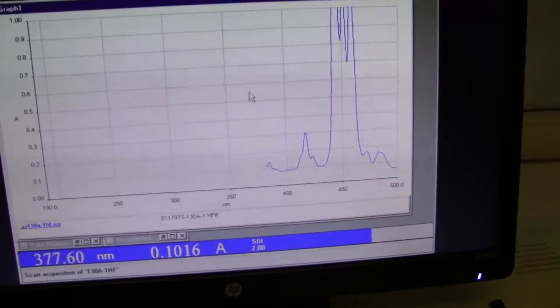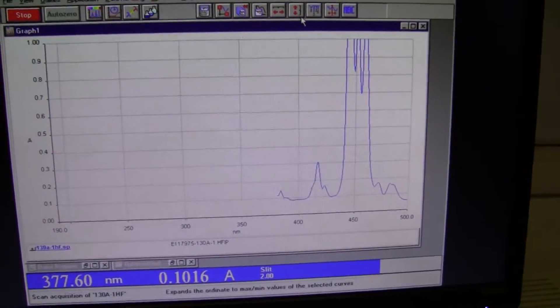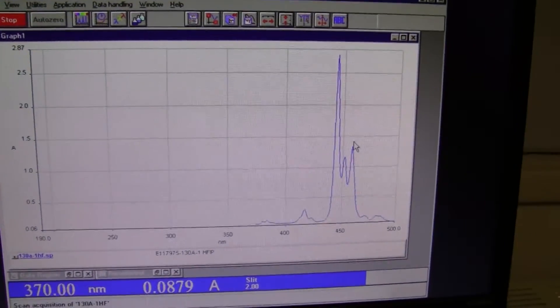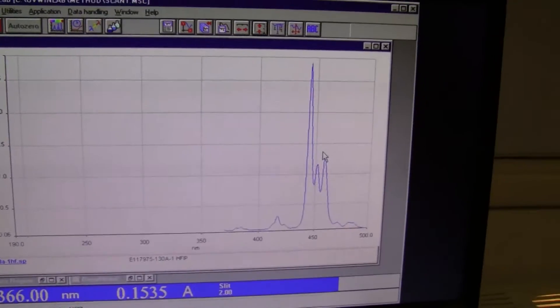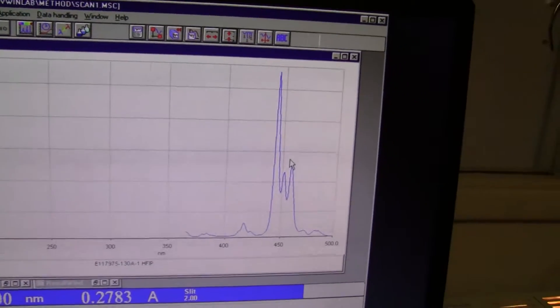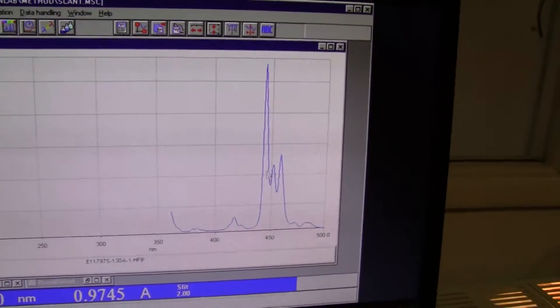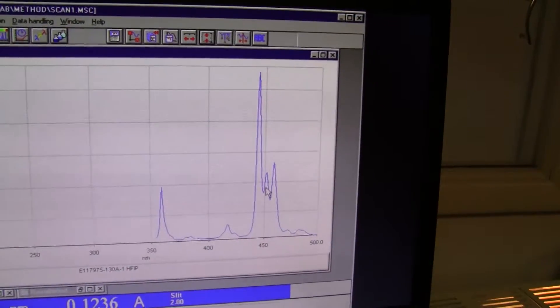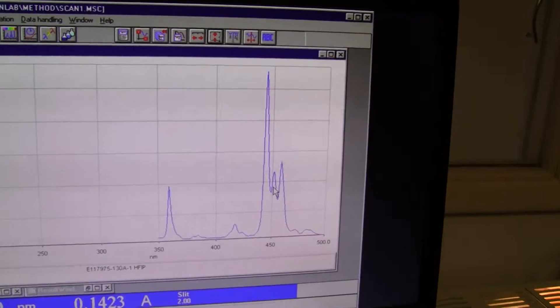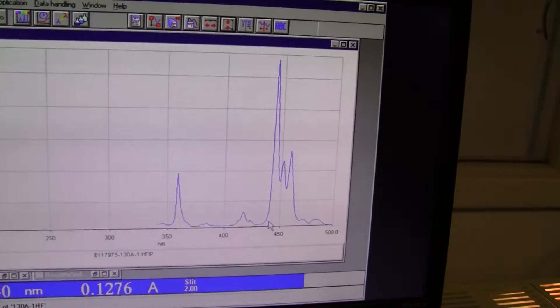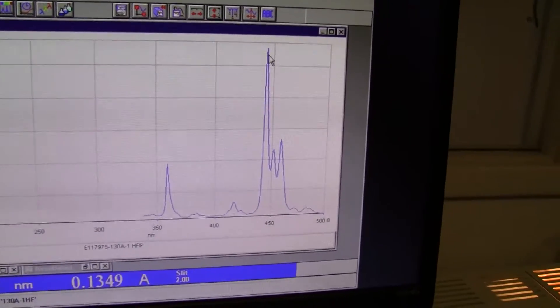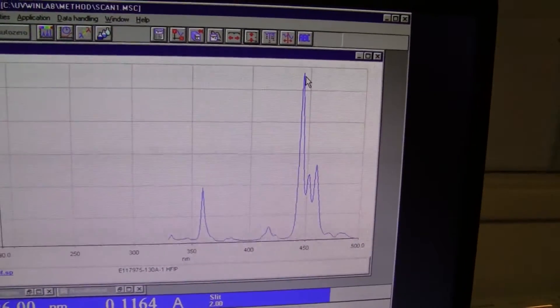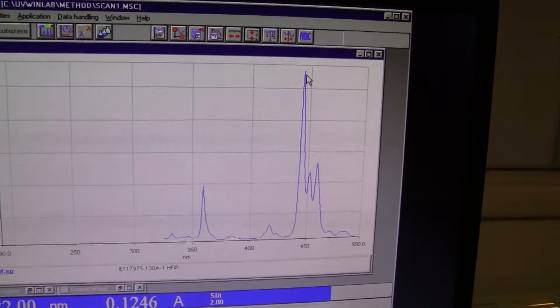I'll adjust so we can see some peaks. Right here you can see the traditional holmium standard peaks, which indicates the unit is working as expected. This is around, I would estimate, the 446 range.